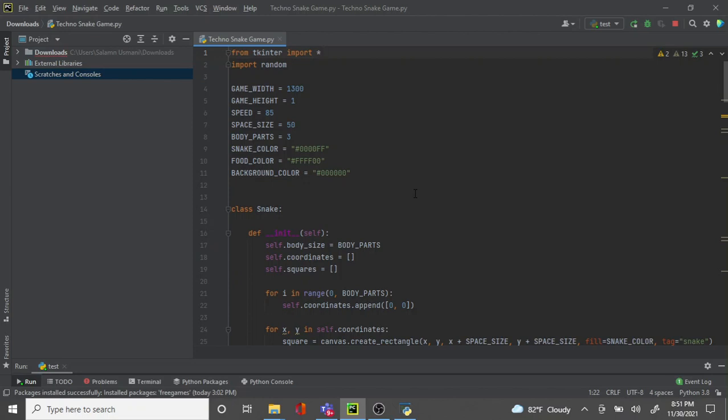The snake game is based on Python. Basically, you have to click the left and right arrow keys to move around and you have to eat the yellow food to get points. As you gain points, you keep getting bigger and bigger. When you touch the borders or if you touch your own body, then it's game over.